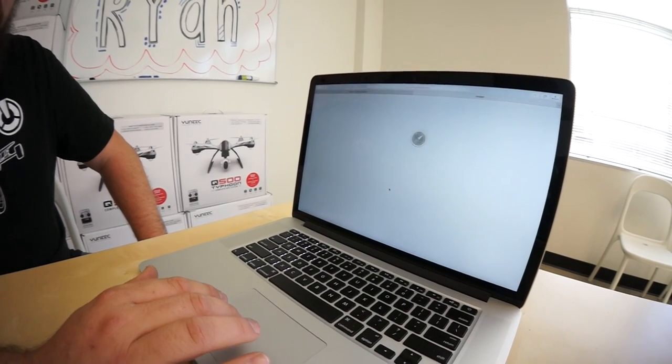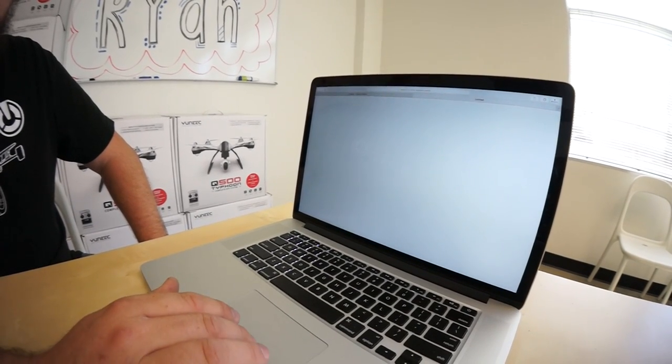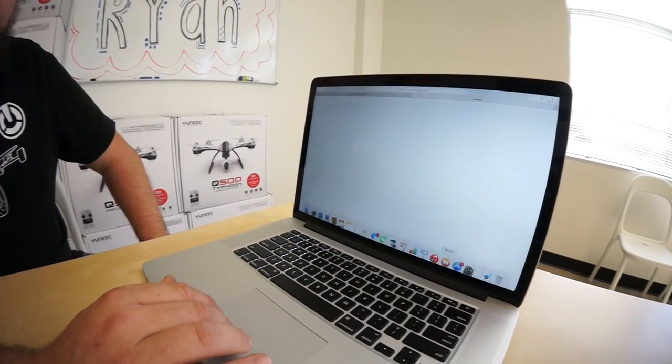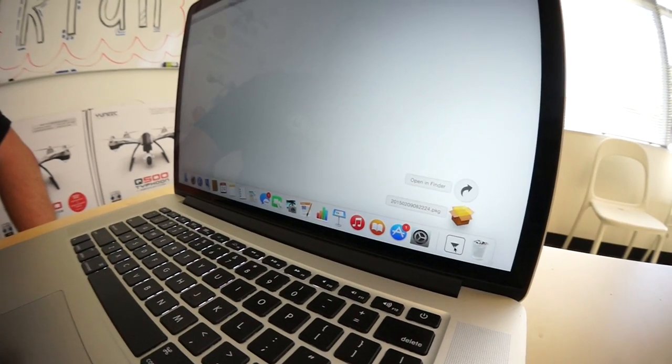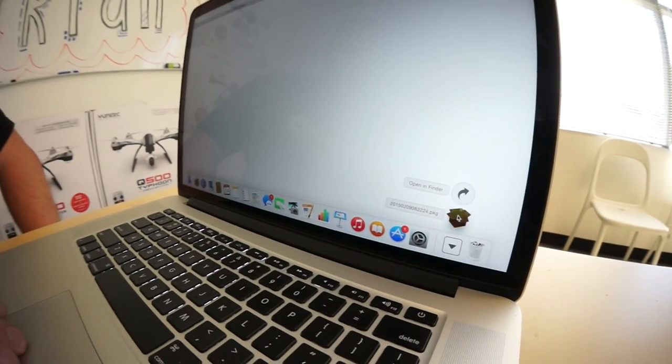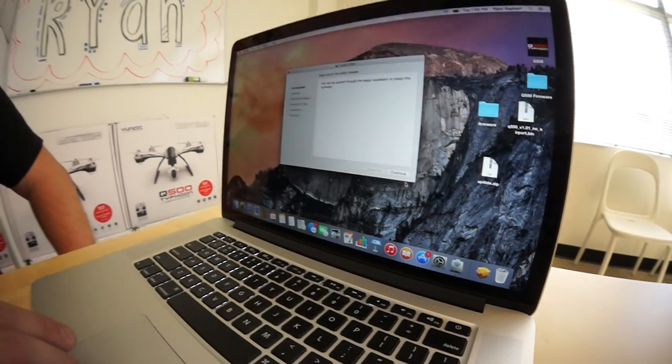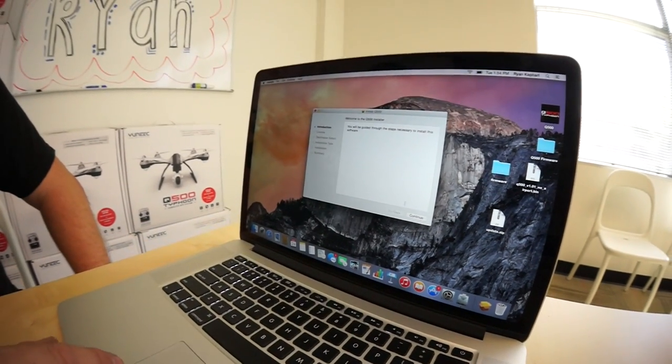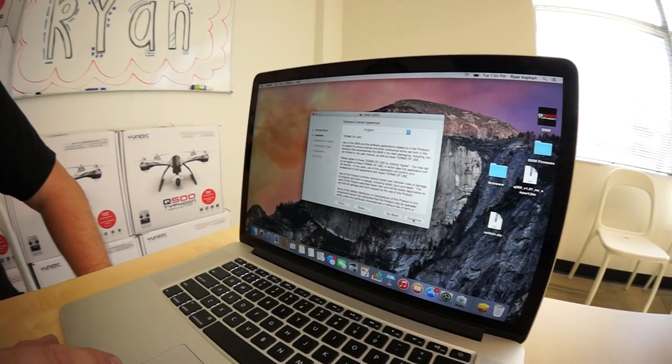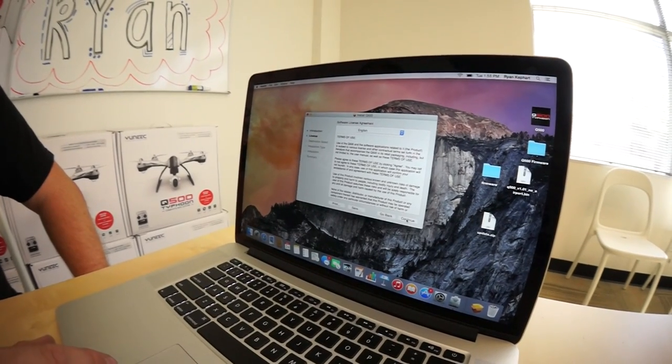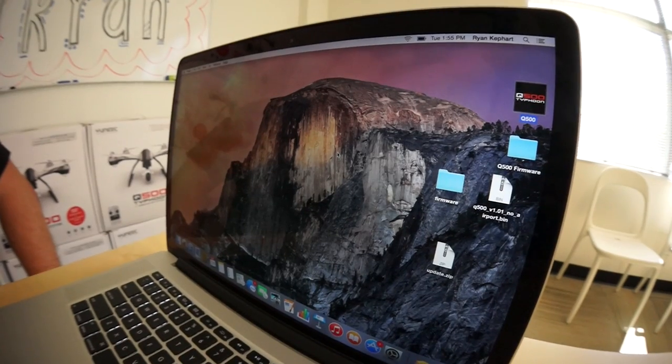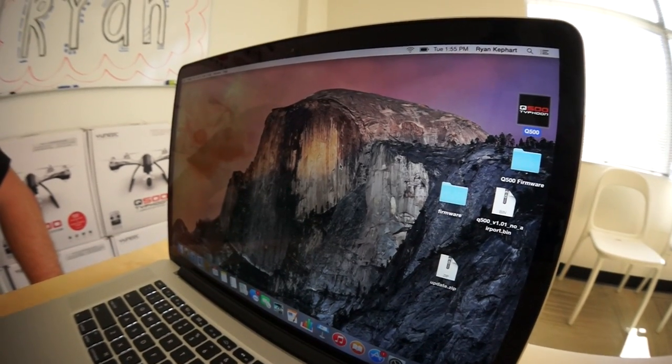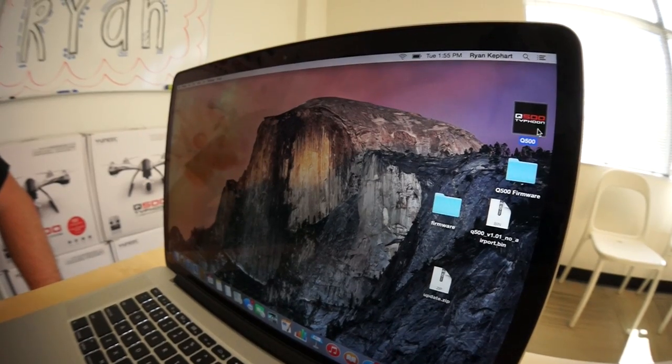Go ahead and click the link and it will go into your downloads. Once downloaded, go ahead and open it up. Follow the install instructions. Once installed, you'll have an icon on your desktop. Go ahead and open it up.